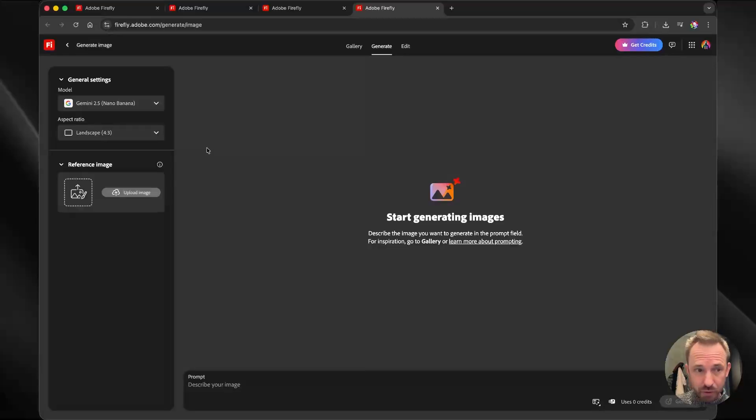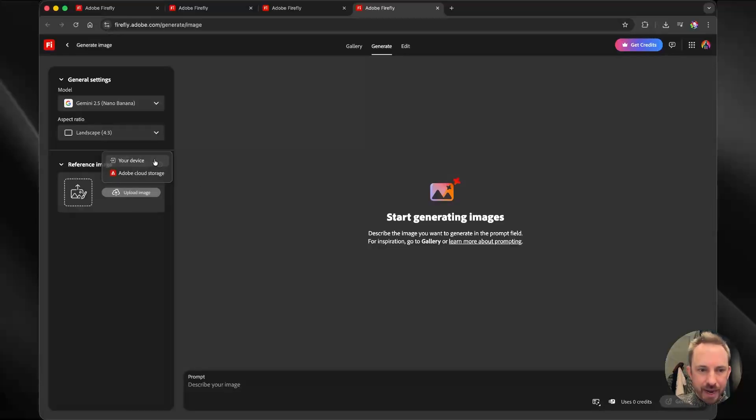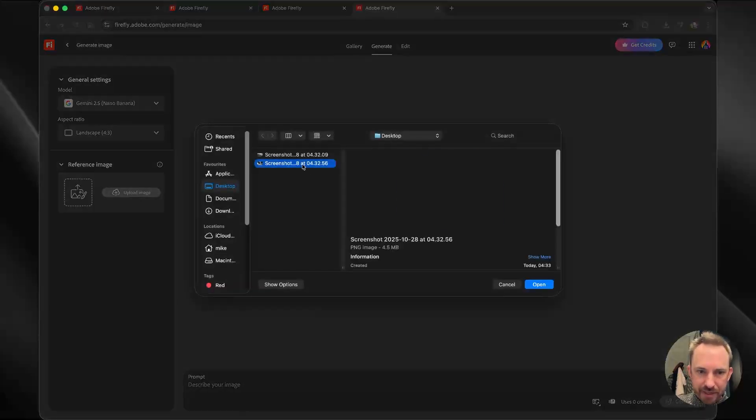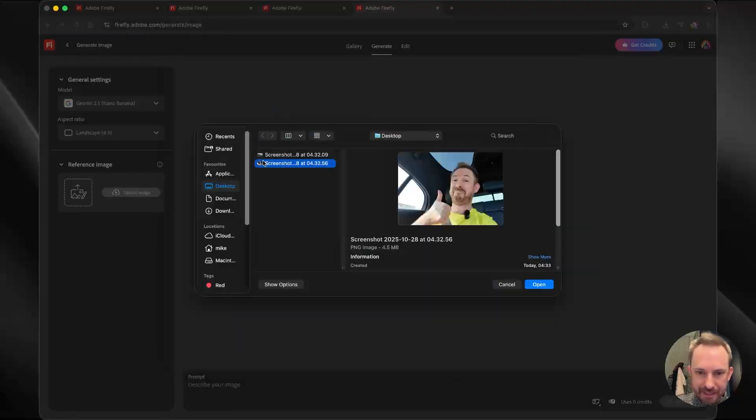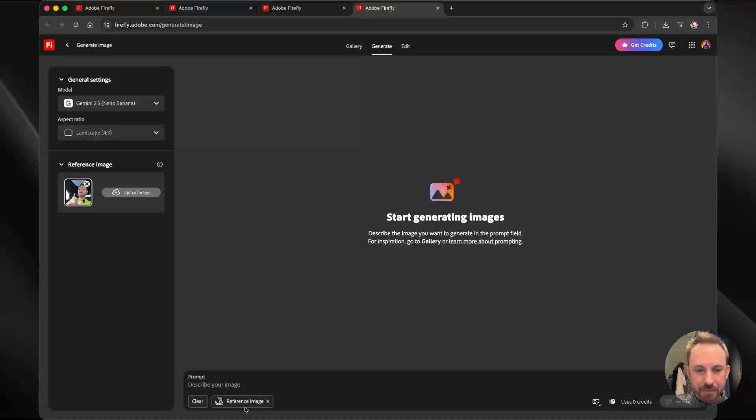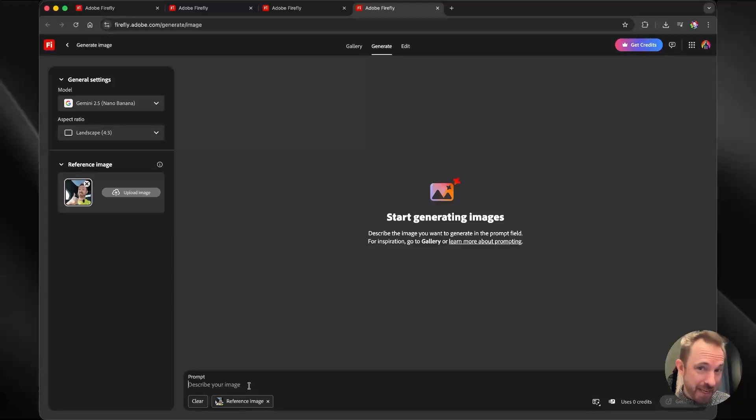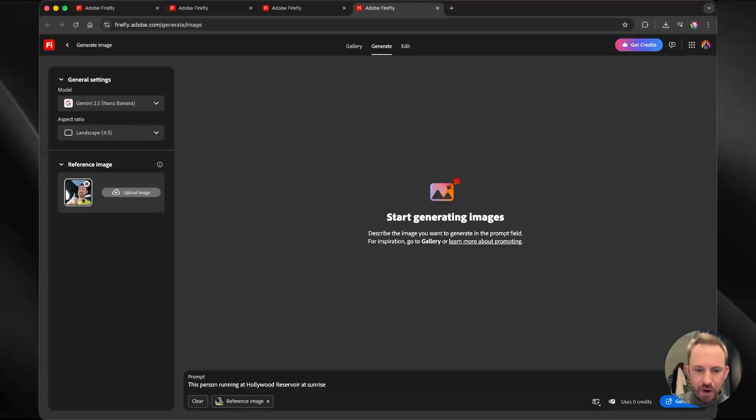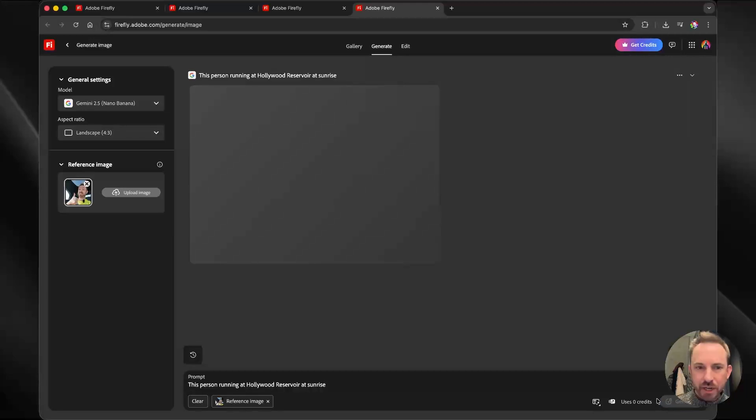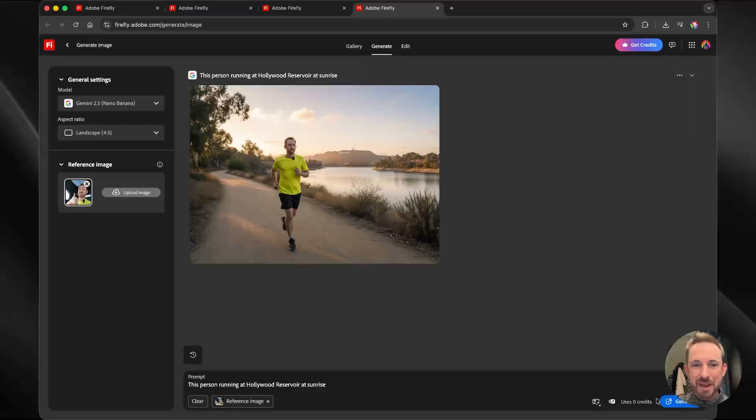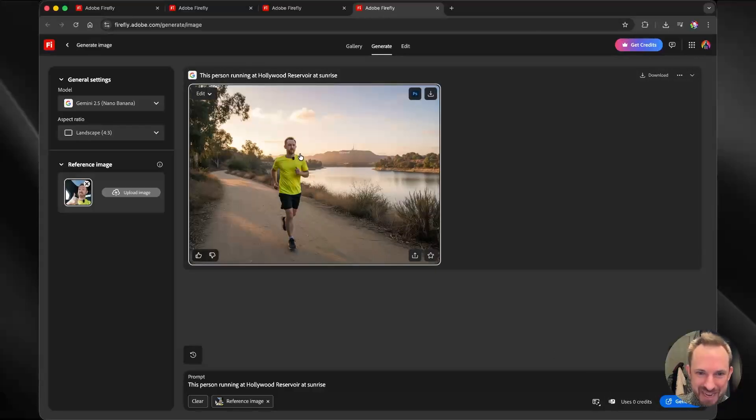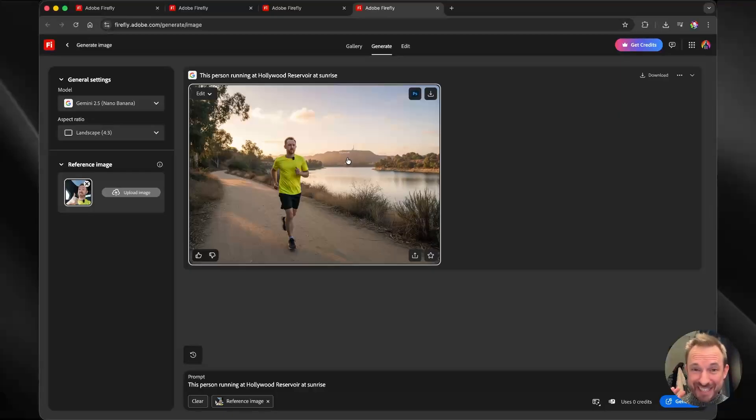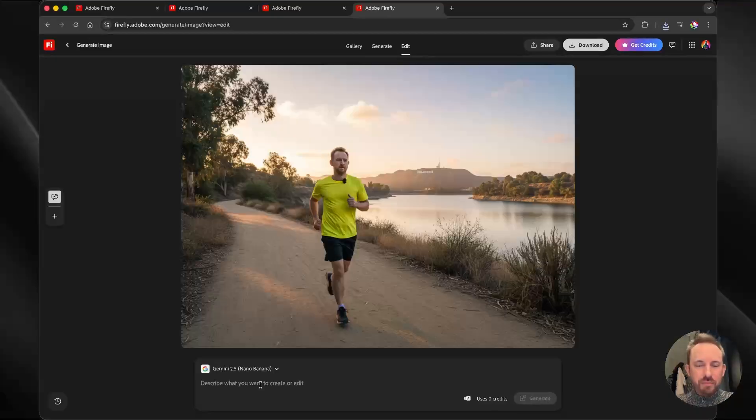I'll stick with Google's Nano Banana. Let's start by uploading an image from my device. I've got this goofy photo of me sitting inside the back of a Waymo. There is my reference image now. As I didn't catch any photos of me running at Hollywood Reservoir, I've just said this person running at Hollywood Reservoir at Sunrise. We'll click Generate. And within moments, look at this, a rather athletic version of me with the Hollywood sign in the background. This is exactly what I'm looking for for my social media.